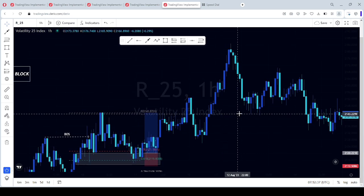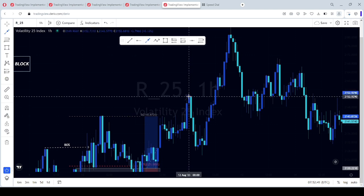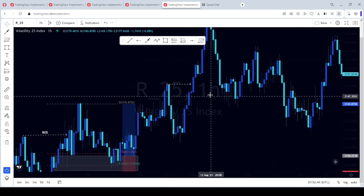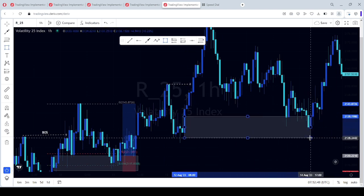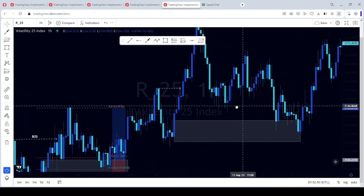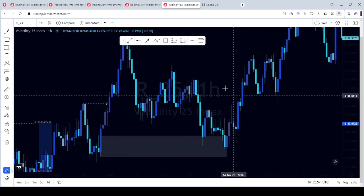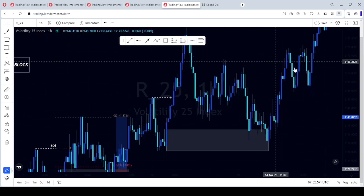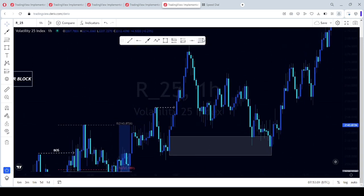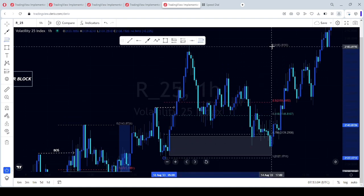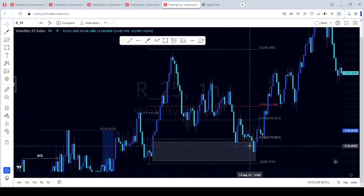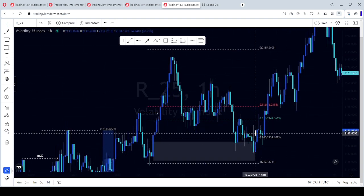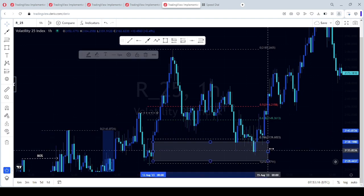See, same thing happened here. We have a break of structure, we have a break of structure, and you put that block here. Okay, let's use fib tool. See it tapped into our fib tool and our order block right here.